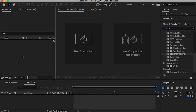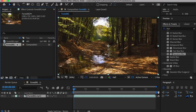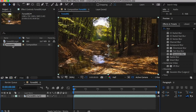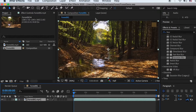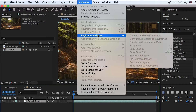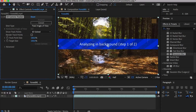Let's import the forest video into After Effects. Drop the forest video onto the Comp icon to create a new composition with it. This way, the composition's dimensions and frame rates match the video. Go to the menu, Animation, and Apply Track Camera.